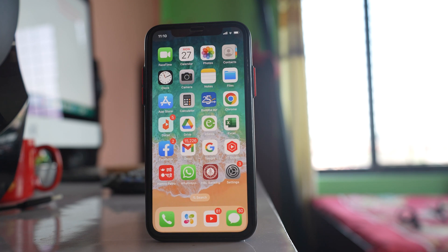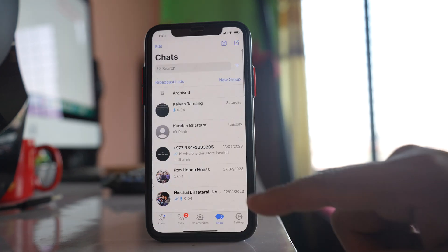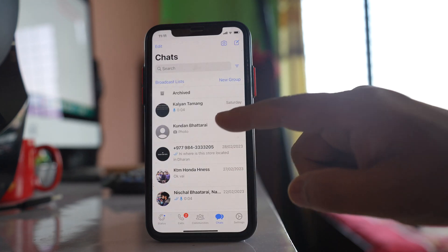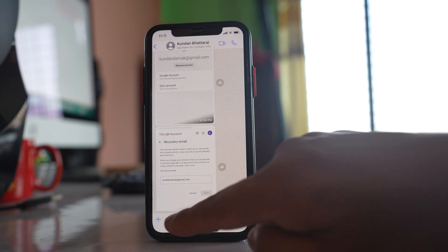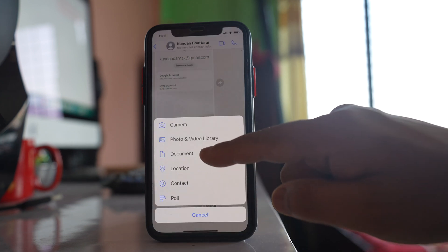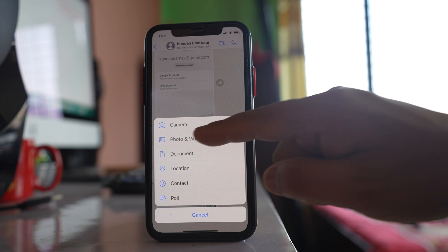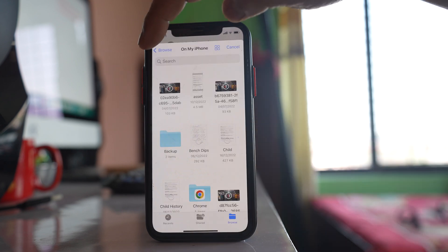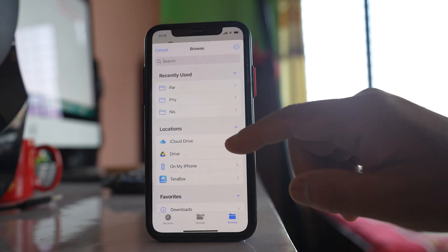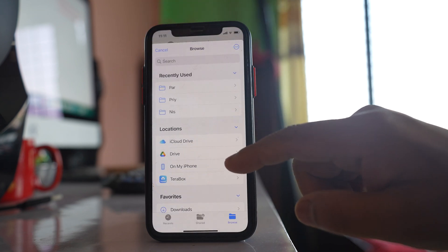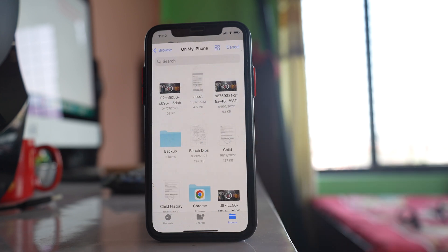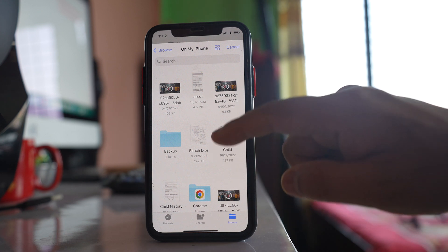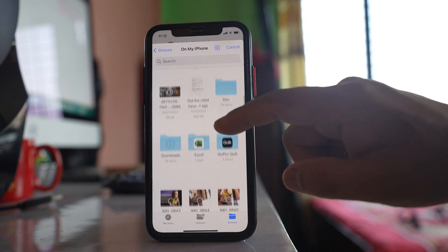Now open the WhatsApp application and select the contact to whom you want to send the photos as a document. Tap on the plus icon, and select Document instead of Photo and Video. Then go back and select the option On My iPhone, because the folder we created is stored inside the iPhone.